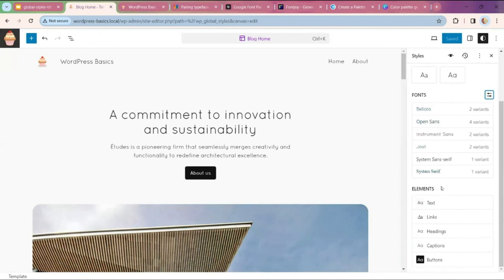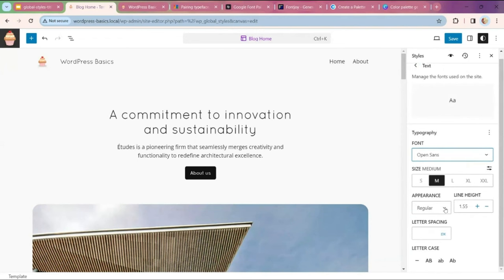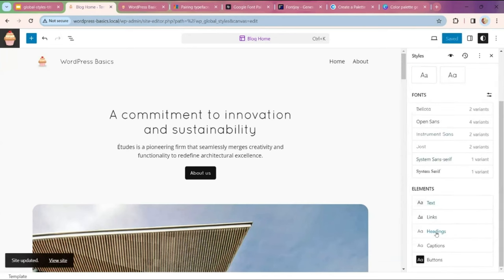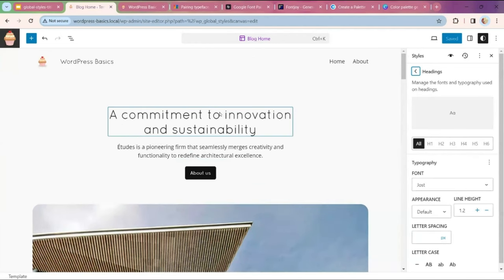The other section down here is Elements. I can go in and on a global level change all of my text. Now that I've added these two new fonts, I'm going to go into Text and change it to Open Sans, keep it regular, then click Save. Then I'll click back out and go into Headings. The headings have different levels, so I could set all of my headings to the same font family. Remember that we have one H1 per page, then H2 for the next structural level.